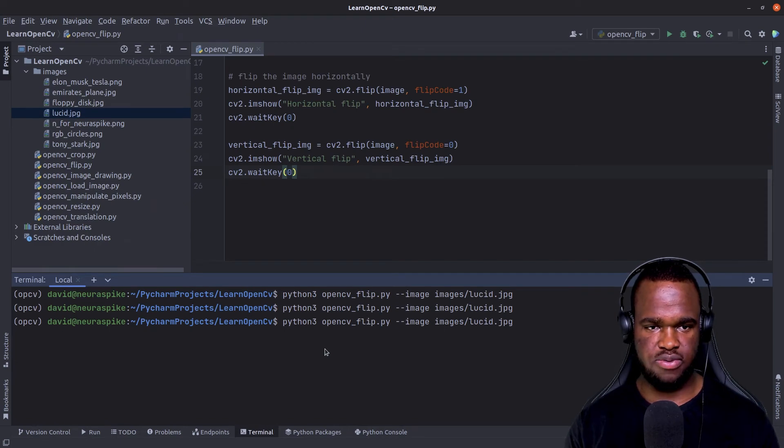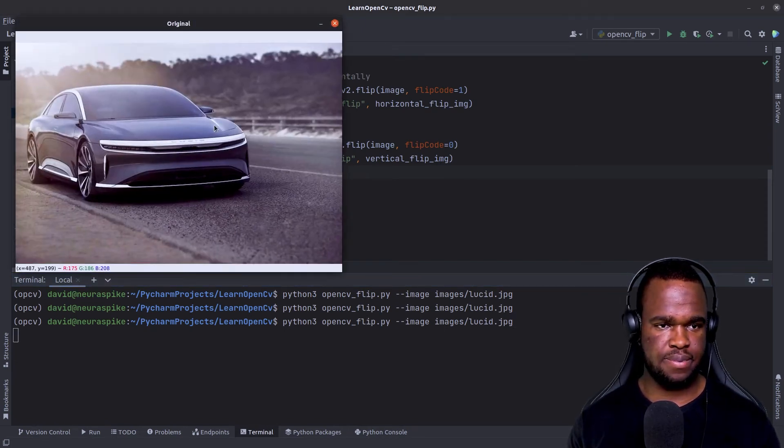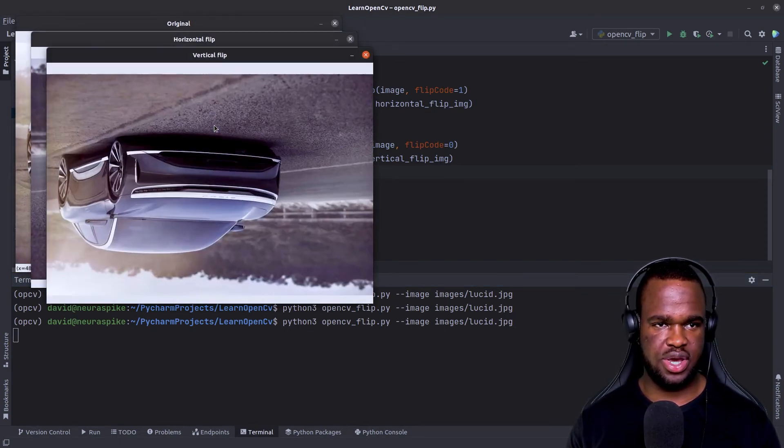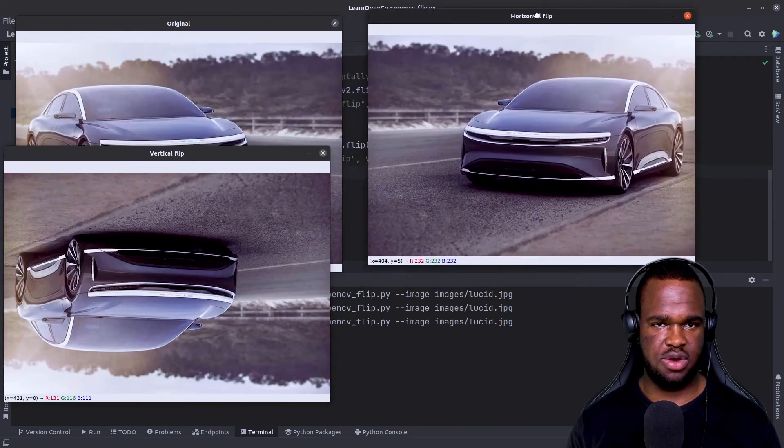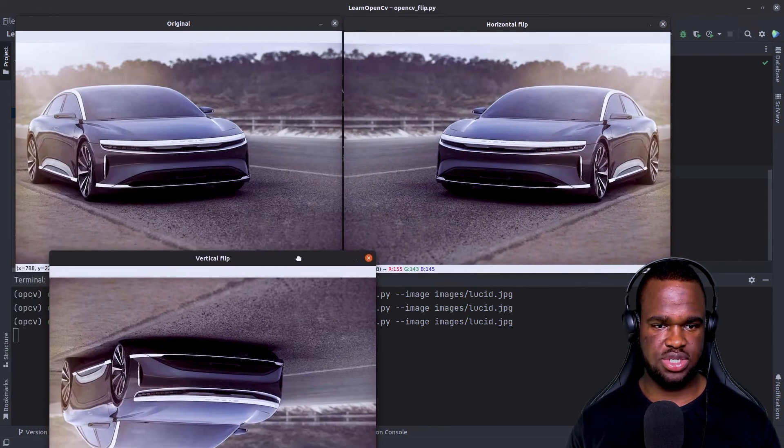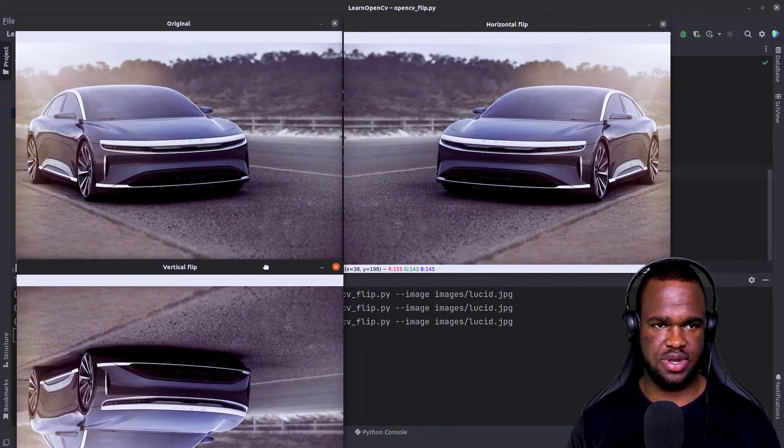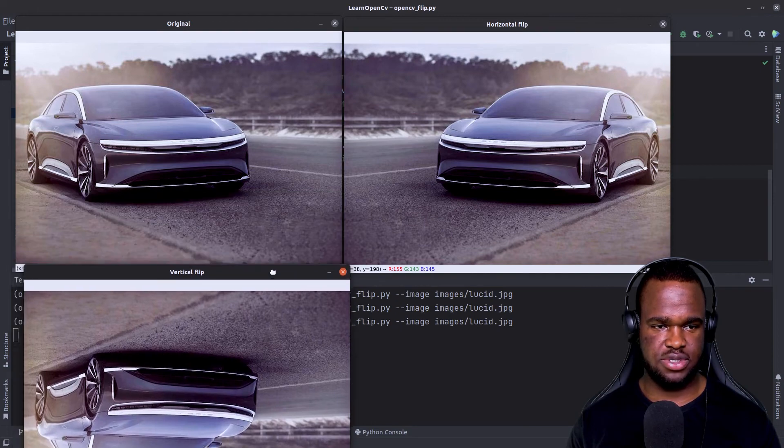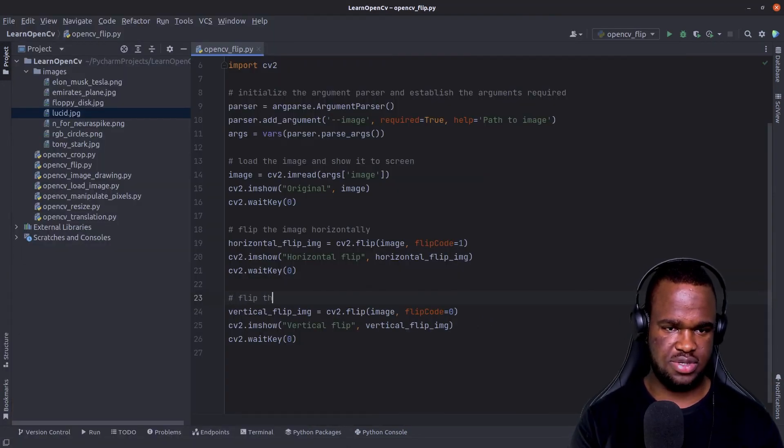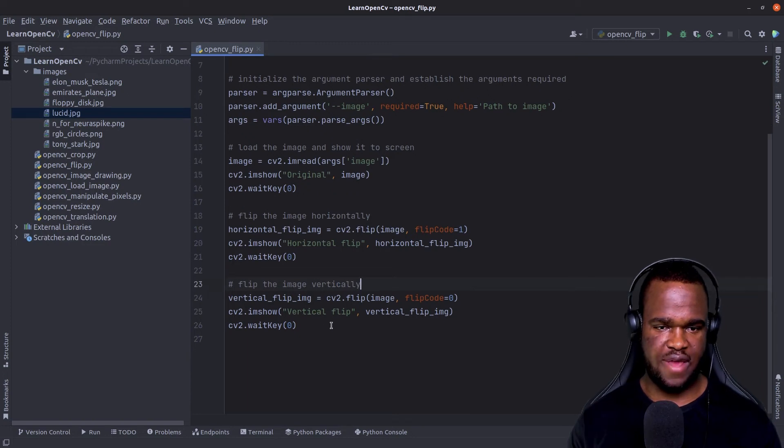We're going to run it again and enter and enter again. So now you can see that our image has been flipped vertically. And finally,